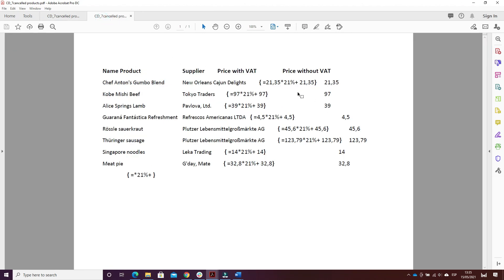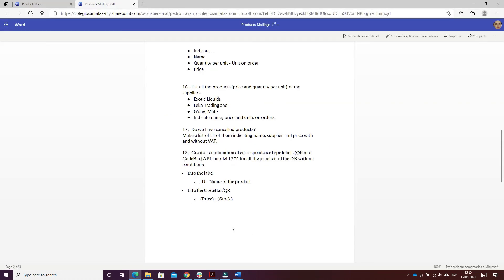I combined the document, printed it to PDF and signed it. The last exercise of this block is to create a combination of correspondence type labels — QR code and barcode — applying model 1276 for all the products of the database without conditions.